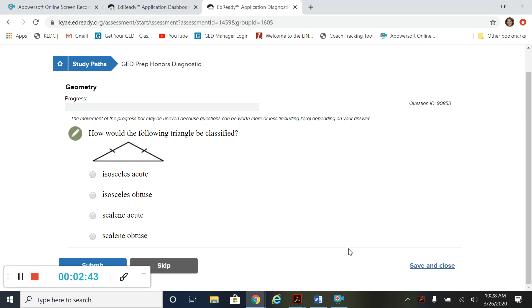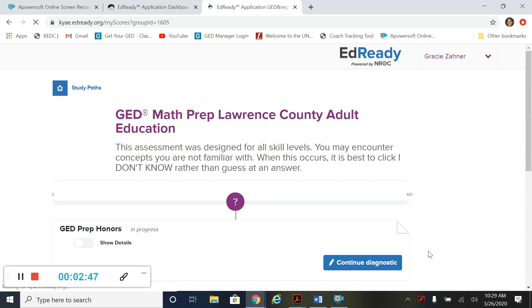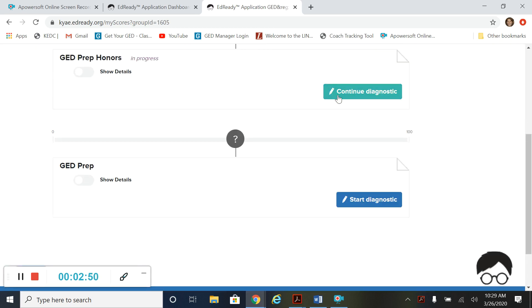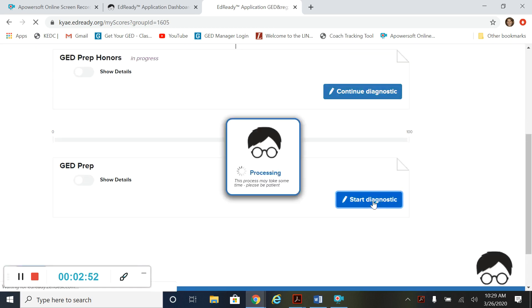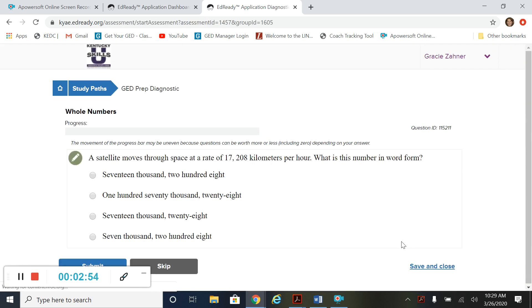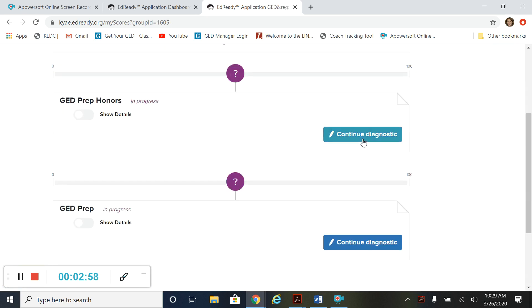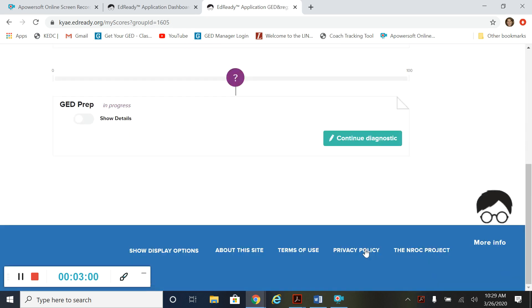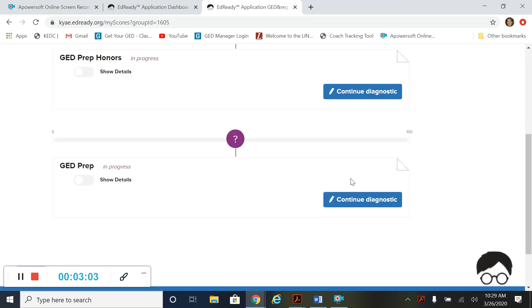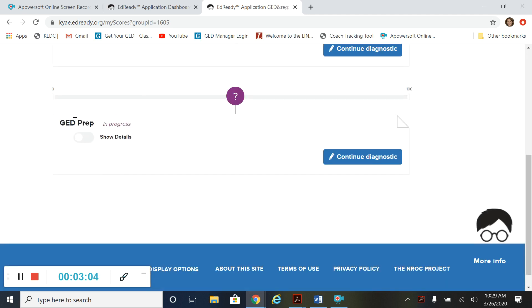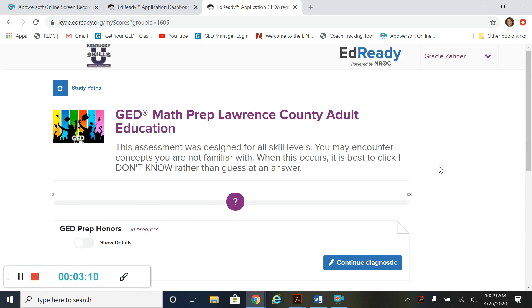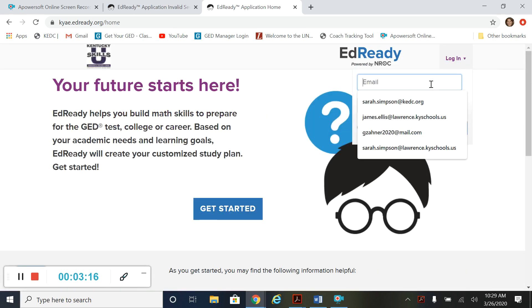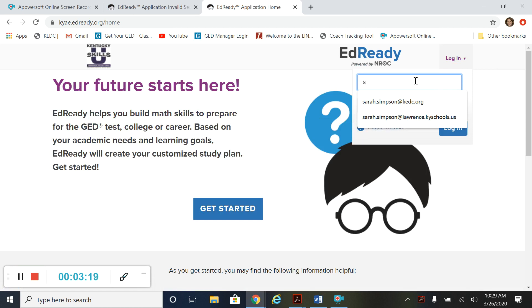If you can't finish the test, you can save and close it right here and then open it back up later. So you see there it says continue diagnostic. For GED prep the same thing. You can save and close and then come back to it and it'll pick up in the same spot. So Gracie, if you're watching this, you want to start with GED prep down here and do the continue diagnostic there. So we're going to log out and I'll show you what it looks like when a diagnostic is finished and how to start on that.